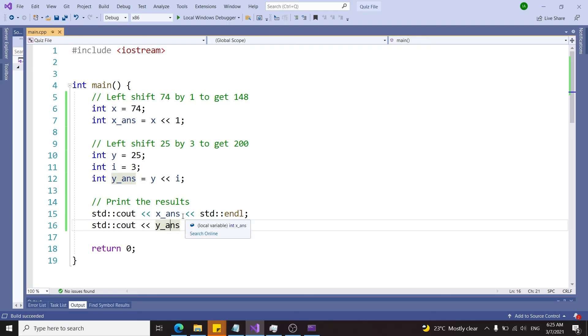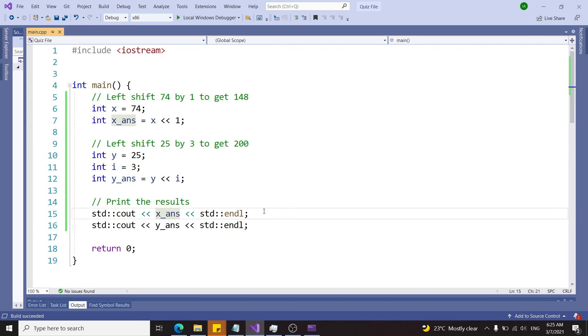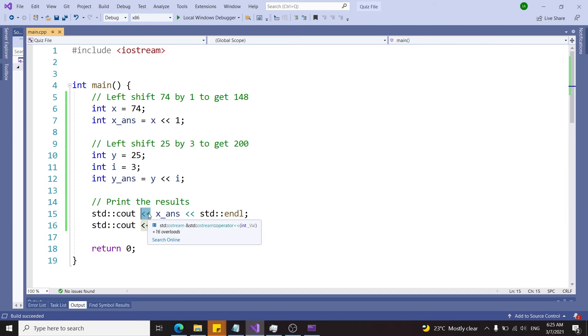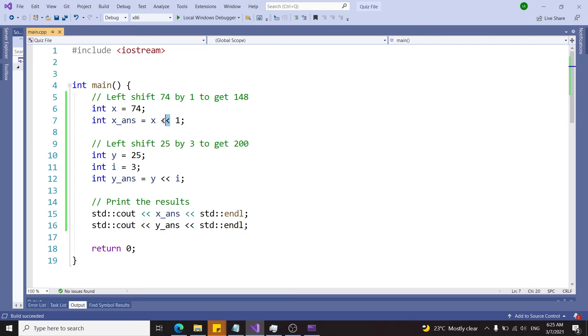But let's say we wanted to perform these operations directly in the output statements. Now we're going to have a few issues because this here is the insertion operator that we use for outputs, and at the same time we also want to use this left shift operator, this bitwise operator, to perform some left shift operations.